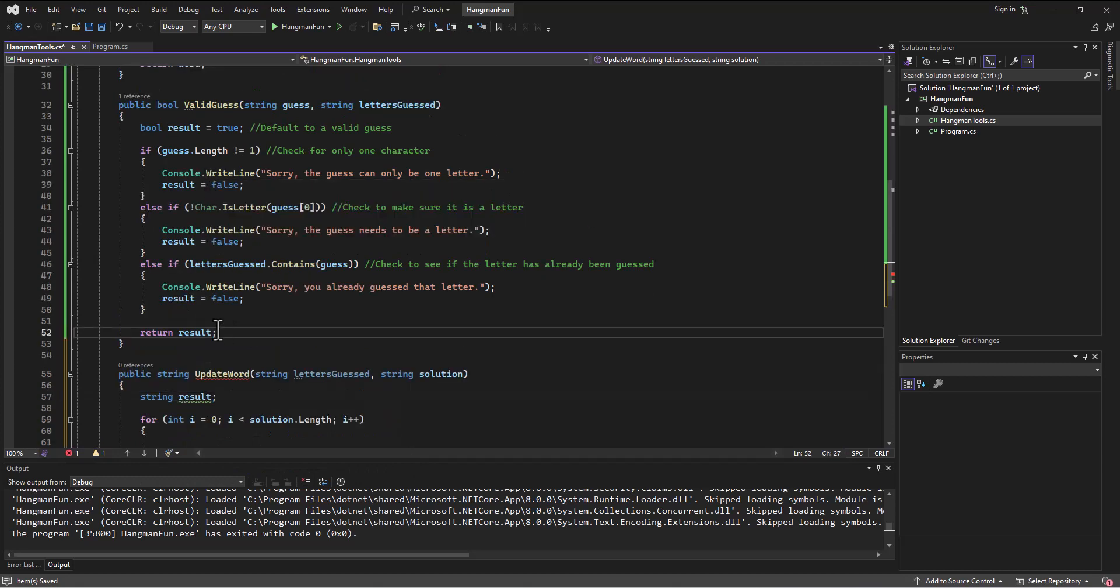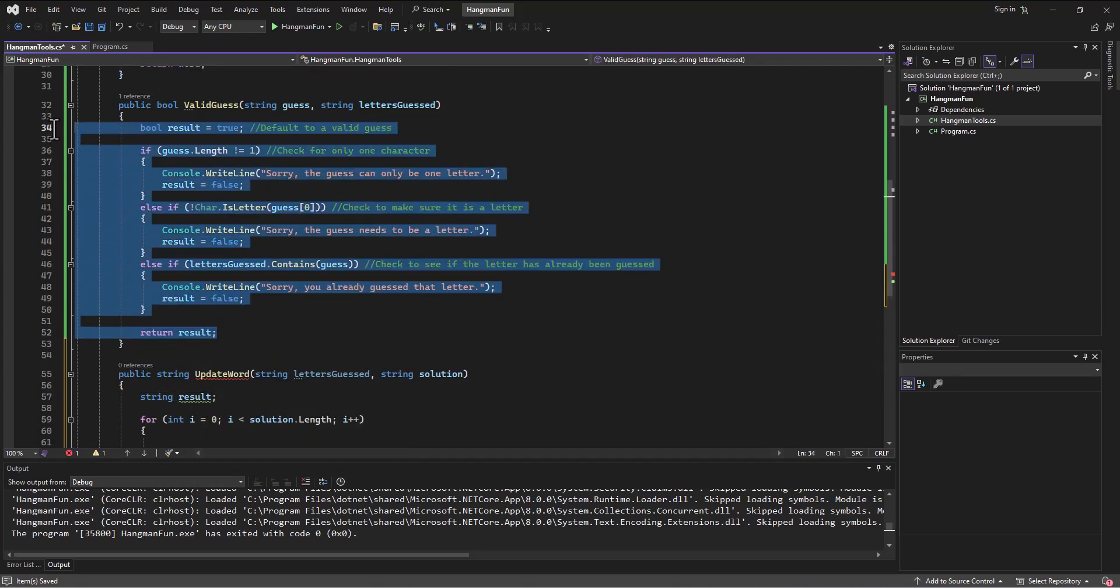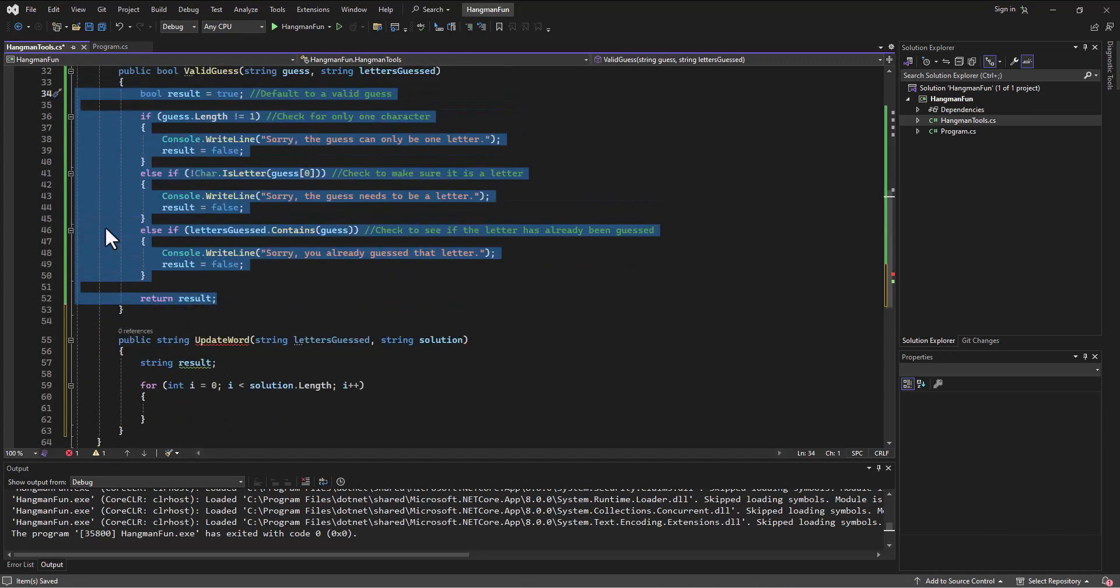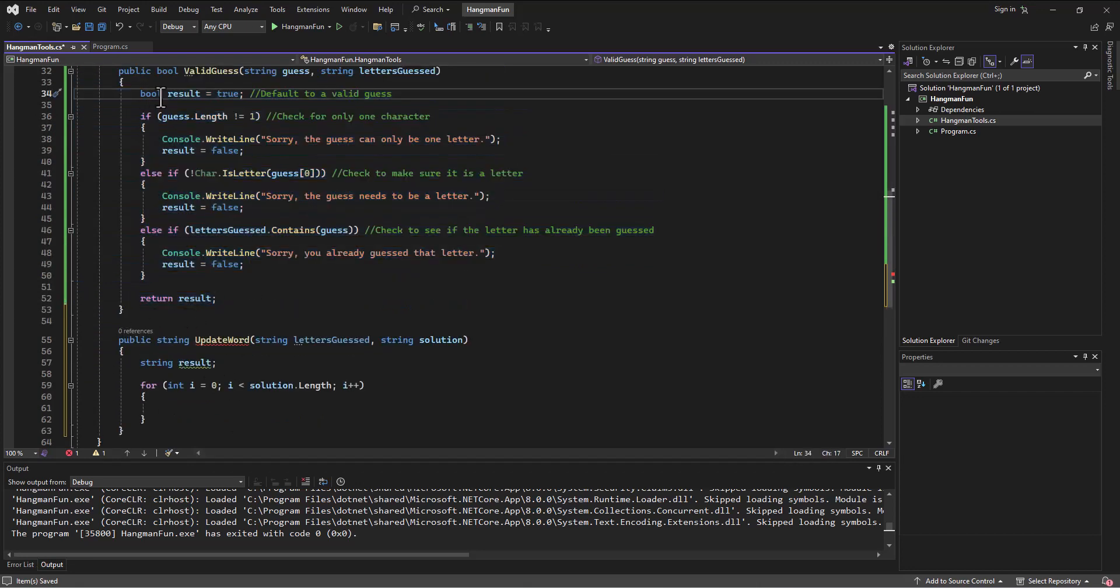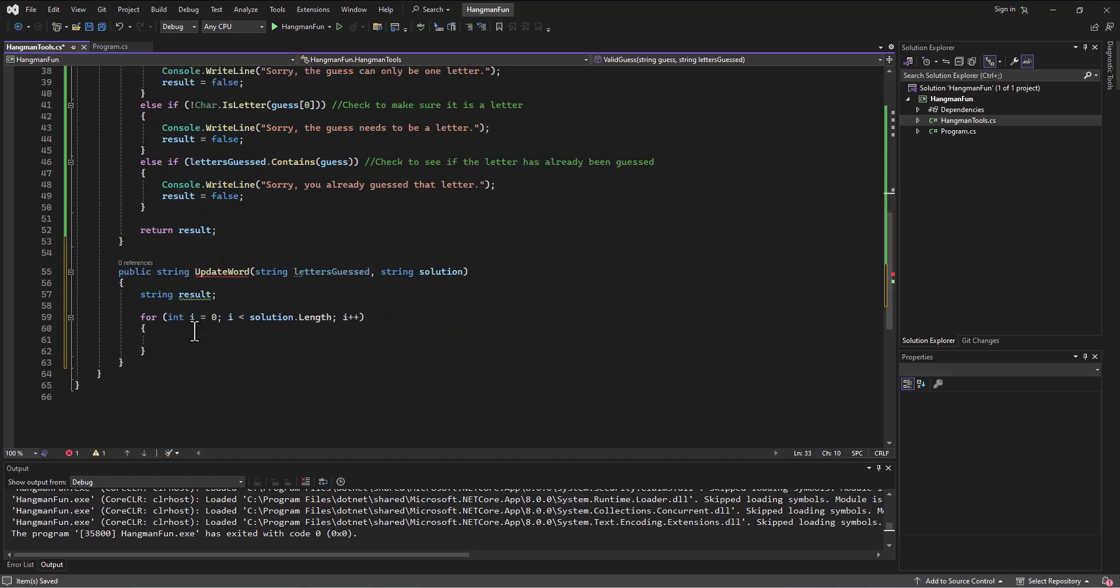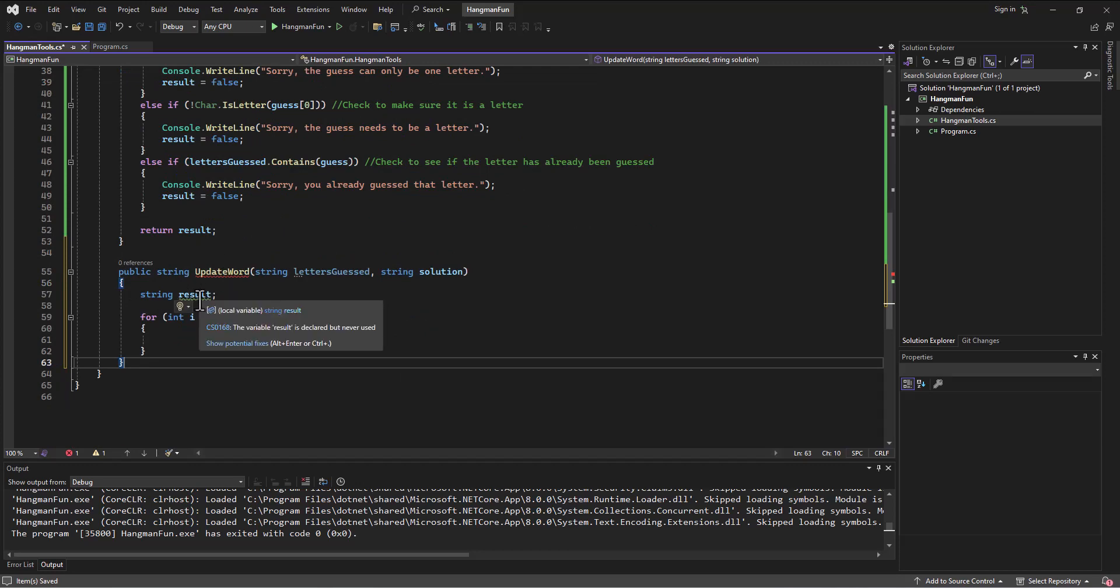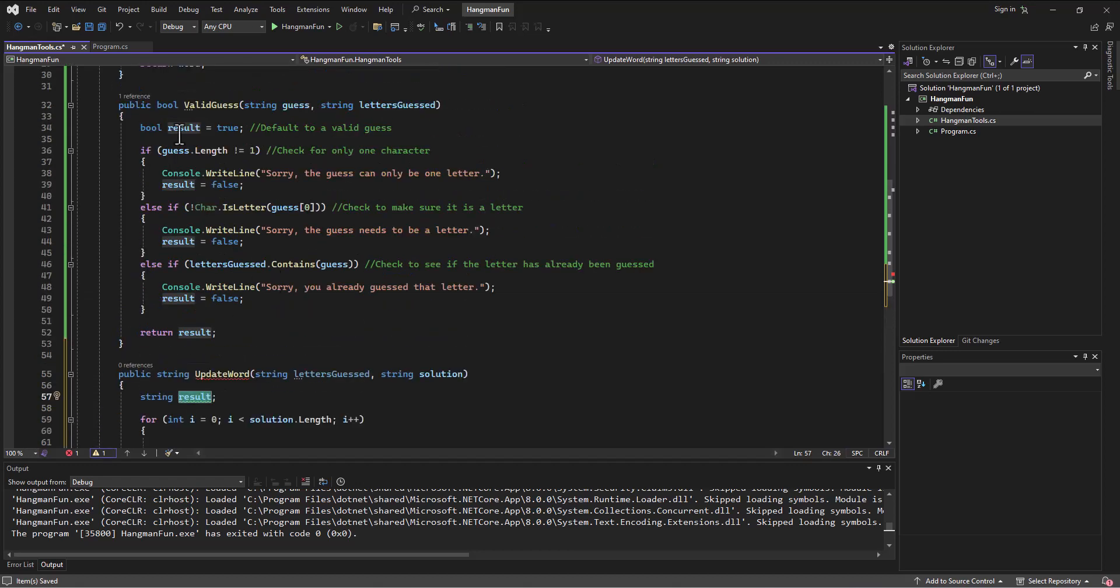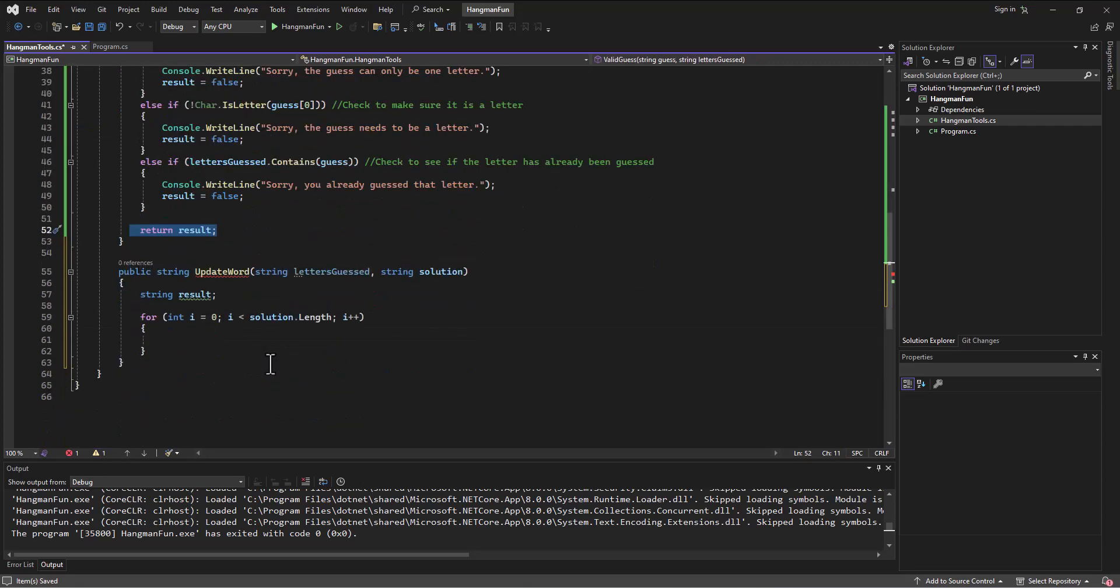I can just put in here a string, I can call it result. It doesn't matter that this one was called result up here because they exist in different spaces. There's other people named Spencer, they're not me right, and I'm not them. We exist in different scopes. This result exists between this brace and this brace. This result exists between this brace and this brace.